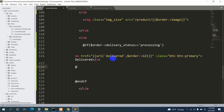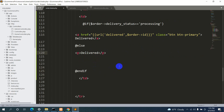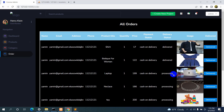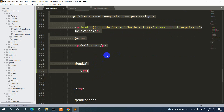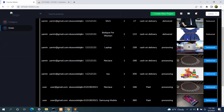We also add an @else clause — in the else block we show a paragraph tag with just the text 'Deliver'. So if the delivery status is 'processing' we show the button; if it is 'delivered' we show only the text. Let's save and refresh — the delivery status is 'delivered' so we now see the text label, not the button.